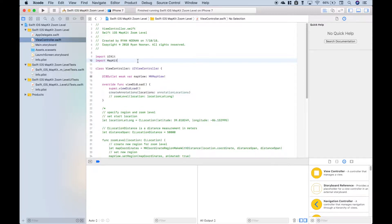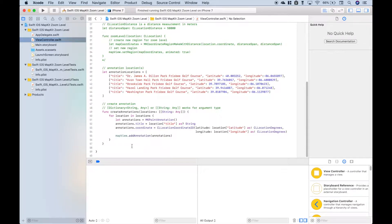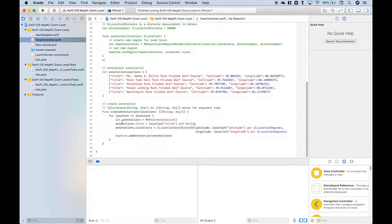So if we scroll down into our code, you can see here we have our locations, then we created a function that takes these locations, here's the function, and ultimately plots those onto the map.